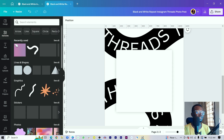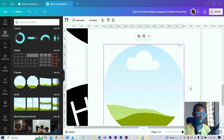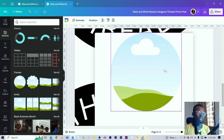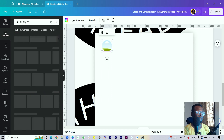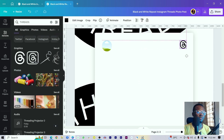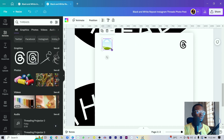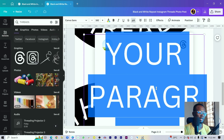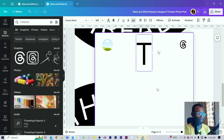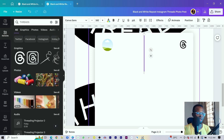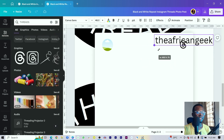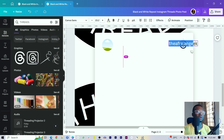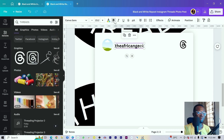Now add the content. Go into Elements and scroll down to find the Frame. Zoom in, select the frame, and reduce its size, positioning it appropriately. Then go back into Elements and search for 'Threads' to find the Threads logo. Press T on your keyboard to add a username — something like 'theafricangeek' in lowercase. Make sure it's not accidentally selected, reduce the font size, stretch it out, position it next to the logo, and make it bold.